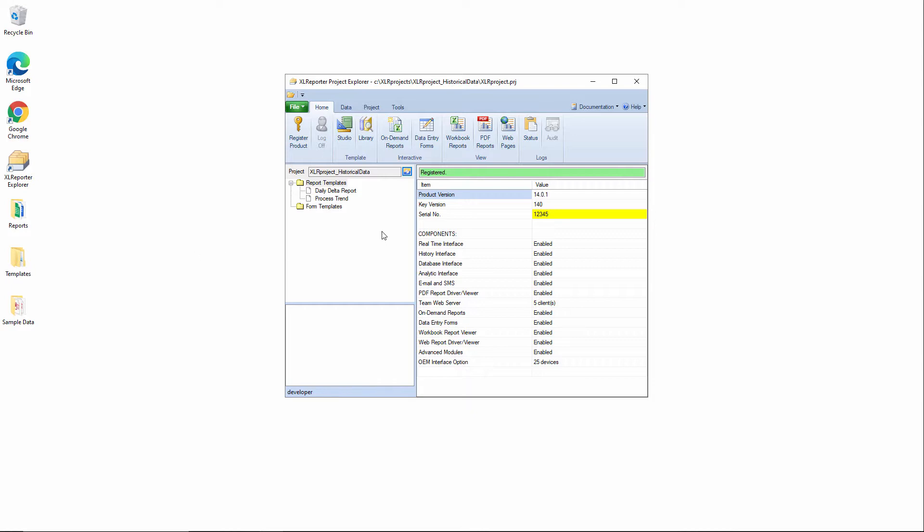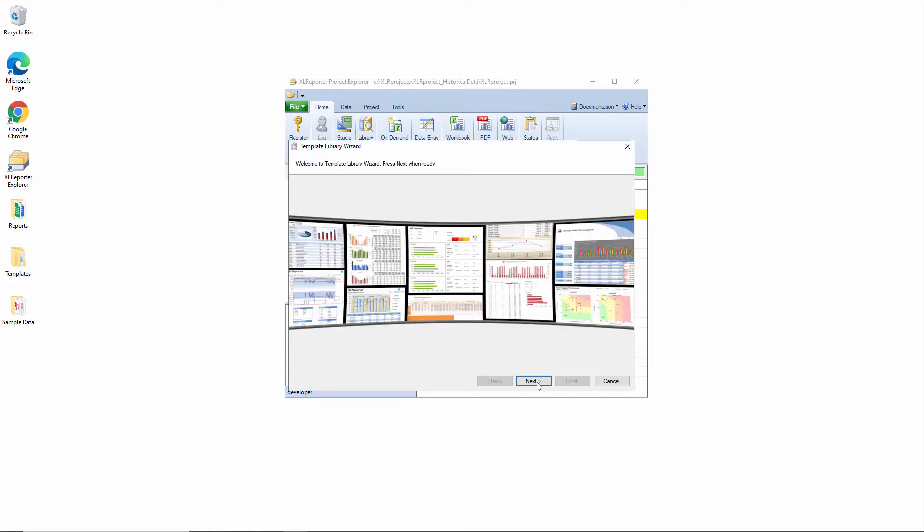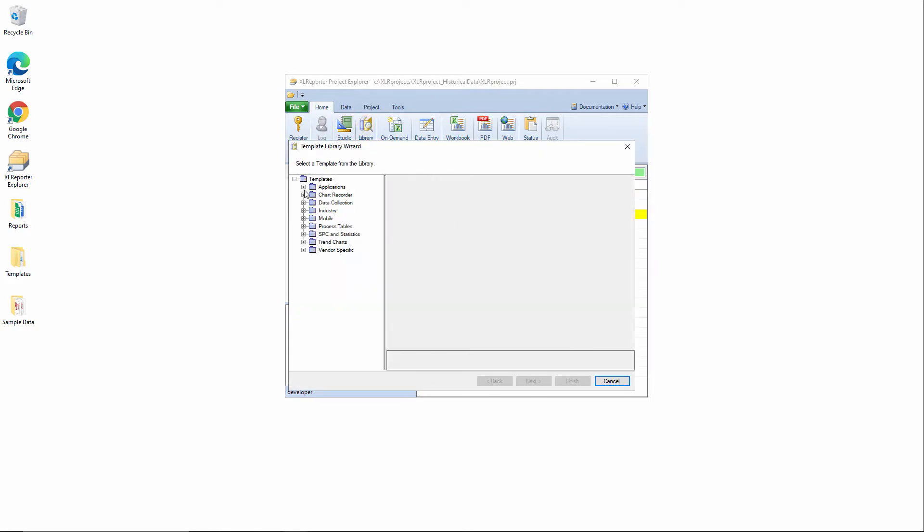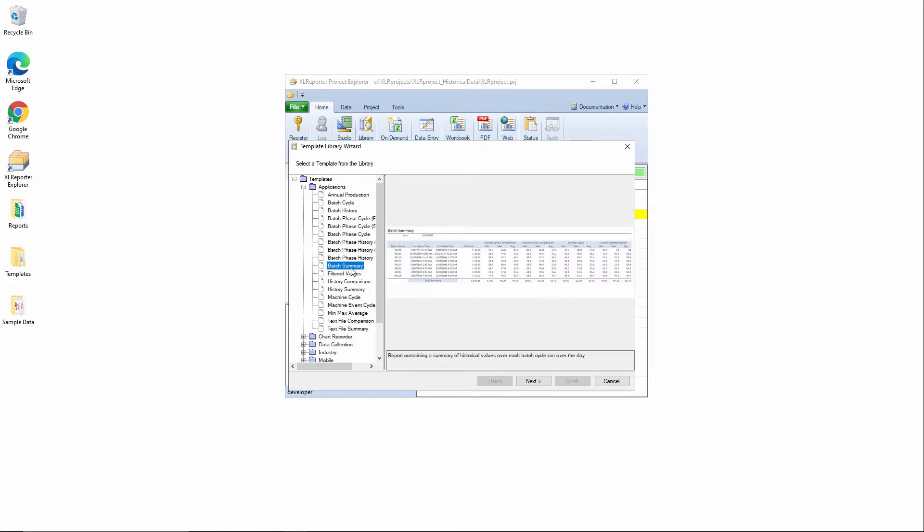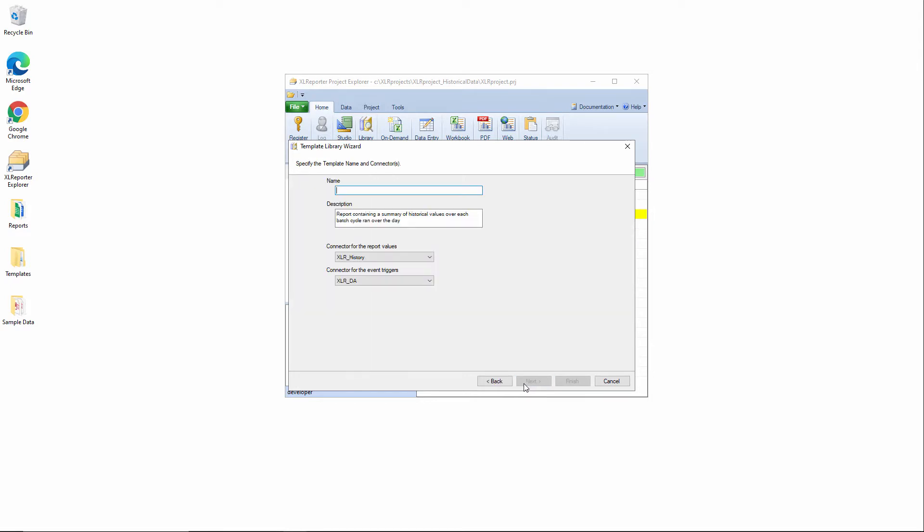Let's go into the template library and this time I'll select under applications, batch summary template. This one requires a historian connector and a real-time connector to trigger the update of the report and to define the start and end times of each event as it's occurring.